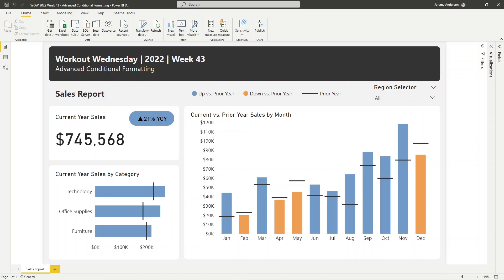What's going on, everyone? Welcome to this week's Workout Wednesday Challenge for Power BI. We are in week 43 of 2022. My name is Jeremy Anderson, and I have the pleasure this week of hosting the challenge.